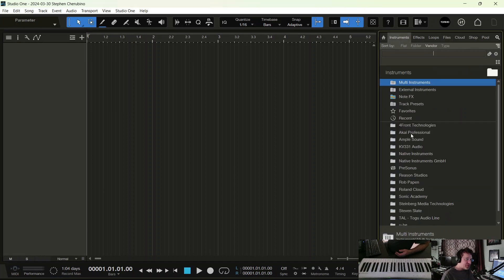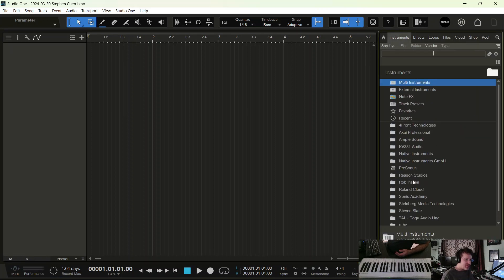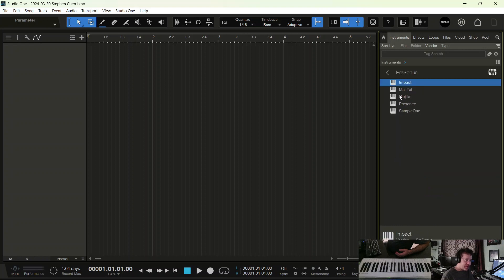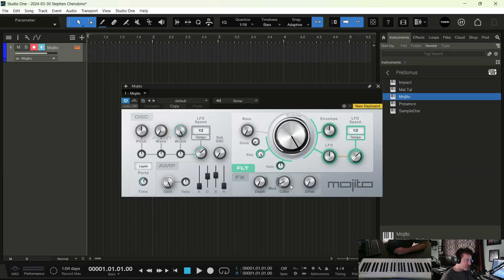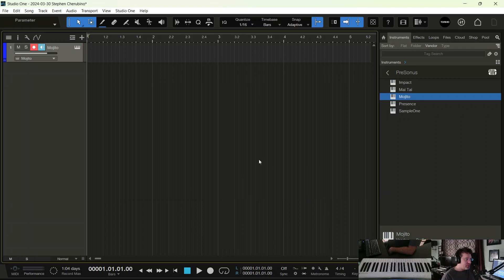Or you can just pop an instrument in. I'm in instruments. Yes. Okay. Pop an instrument in like a PreSonus instrument and you'll notice it works. There we go. That's how you hook up a MIDI controller in Studio One. Super simple. Hope it helped.